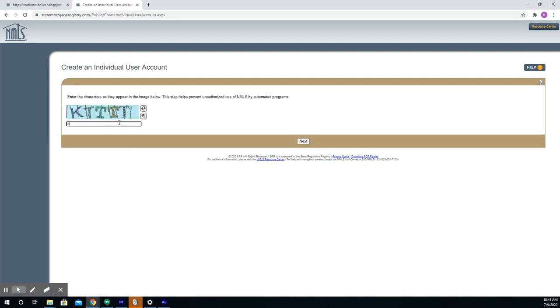Here on this screen, you'll want to type in the characters as they appear. It is case sensitive, and then click Next.